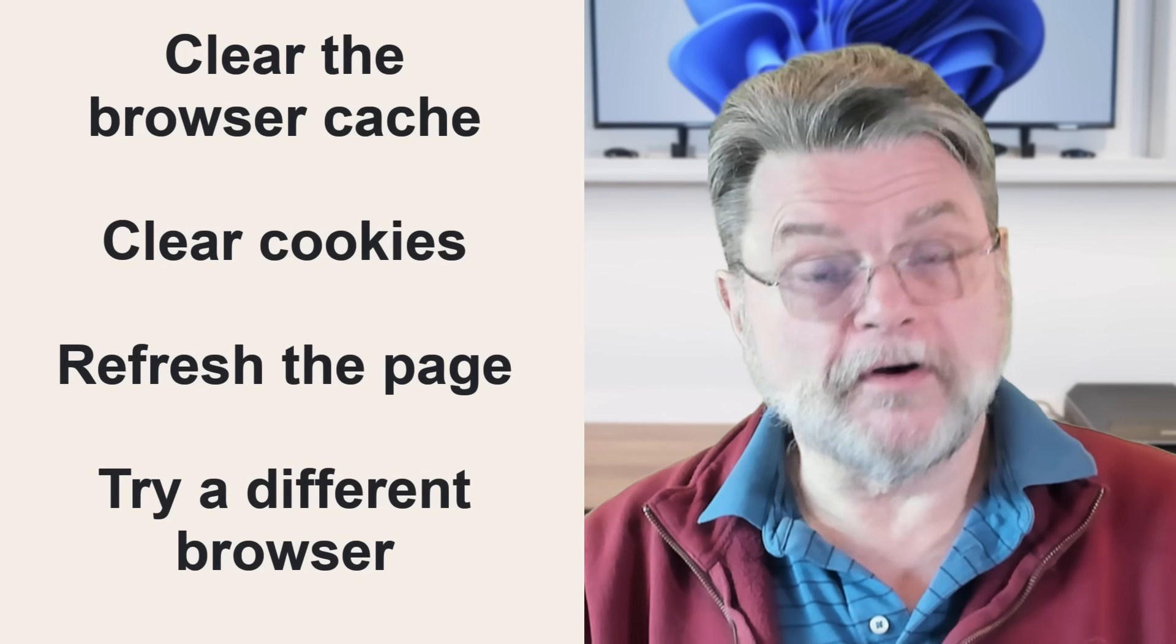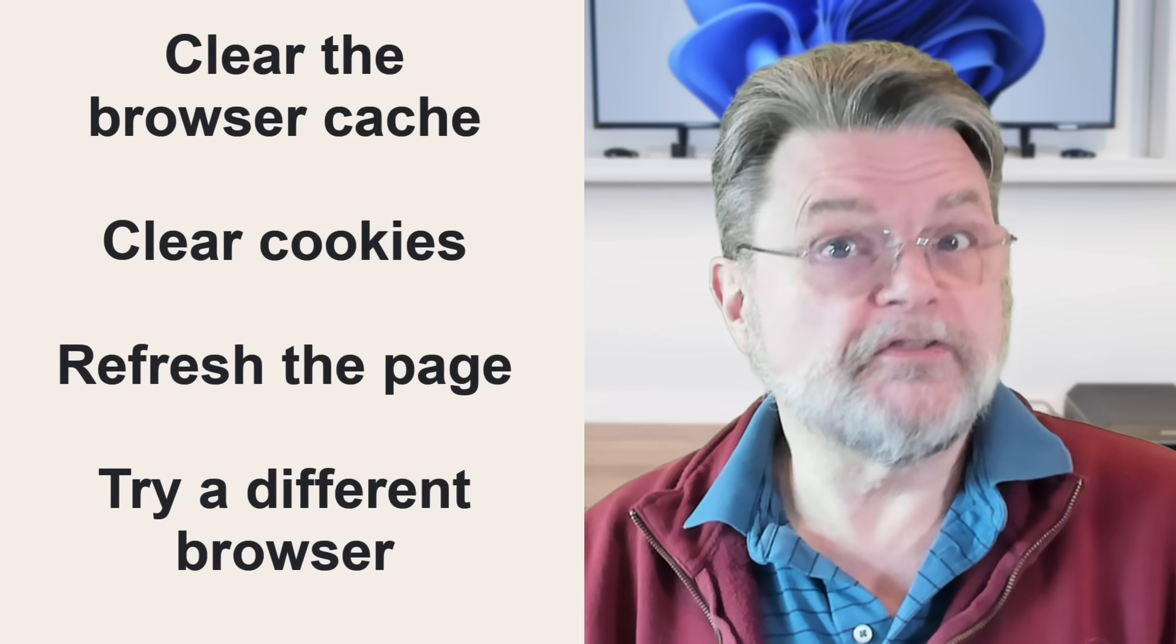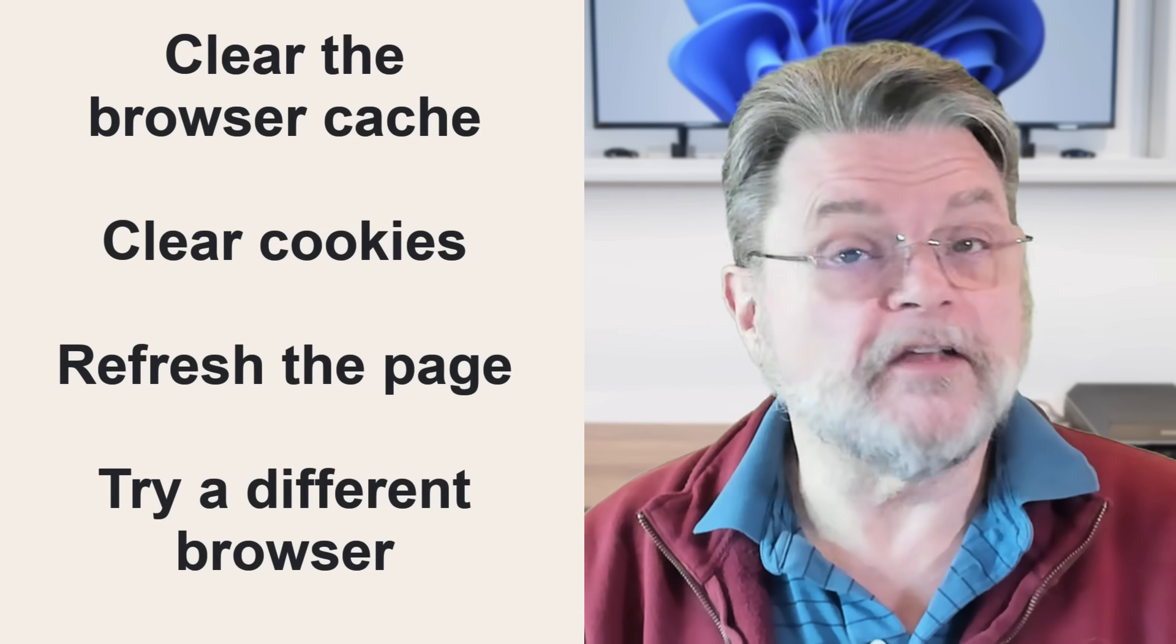Sometimes there are things, and I'll just call them things because there's a bunch of different issues that could come up that might cause your request to the server to be broken in some way or configured in some unexpected way.